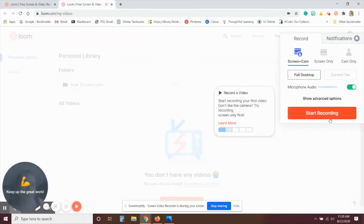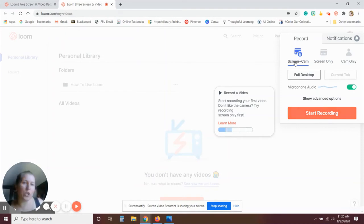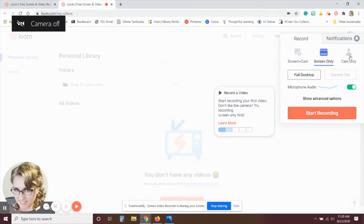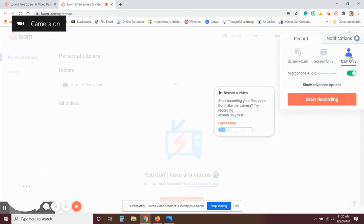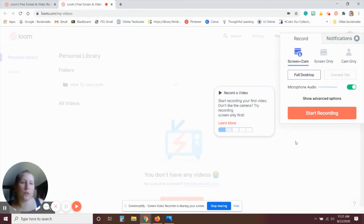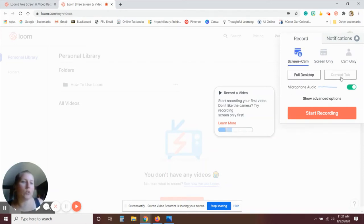And similar to Screencastify, you can select whether you want to show the screen plus your webcam, the screen only, or the webcam only. If you'd like to do the full desktop, you can select that. Or if you'd like to do just one tab, you can click on current tab.